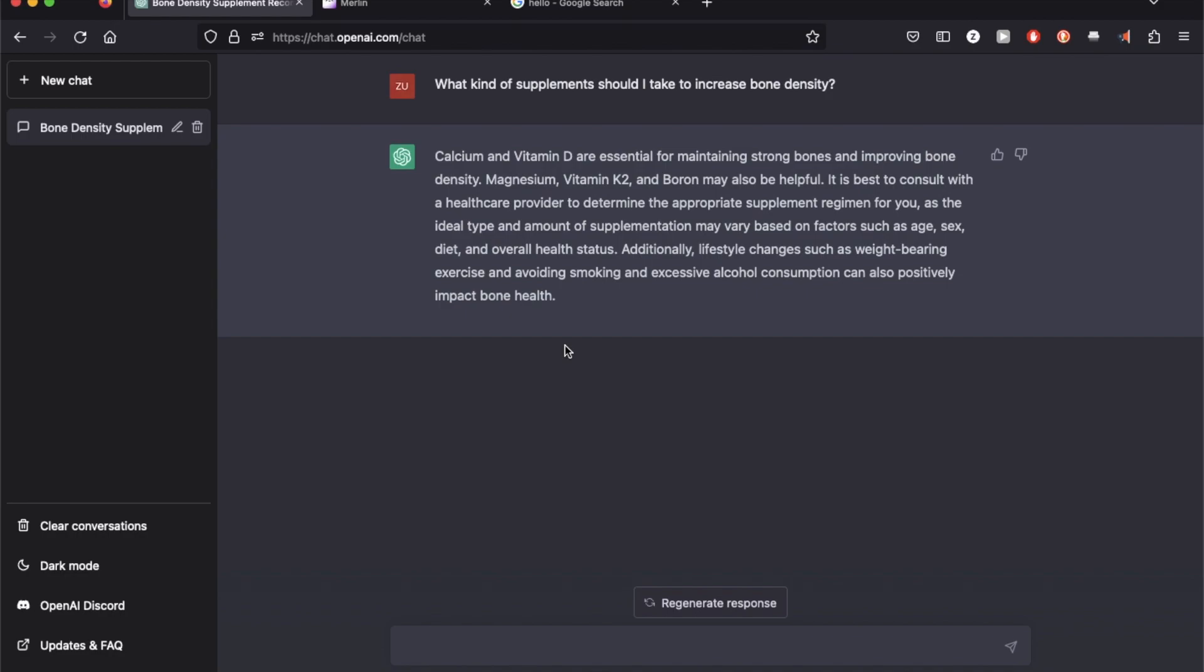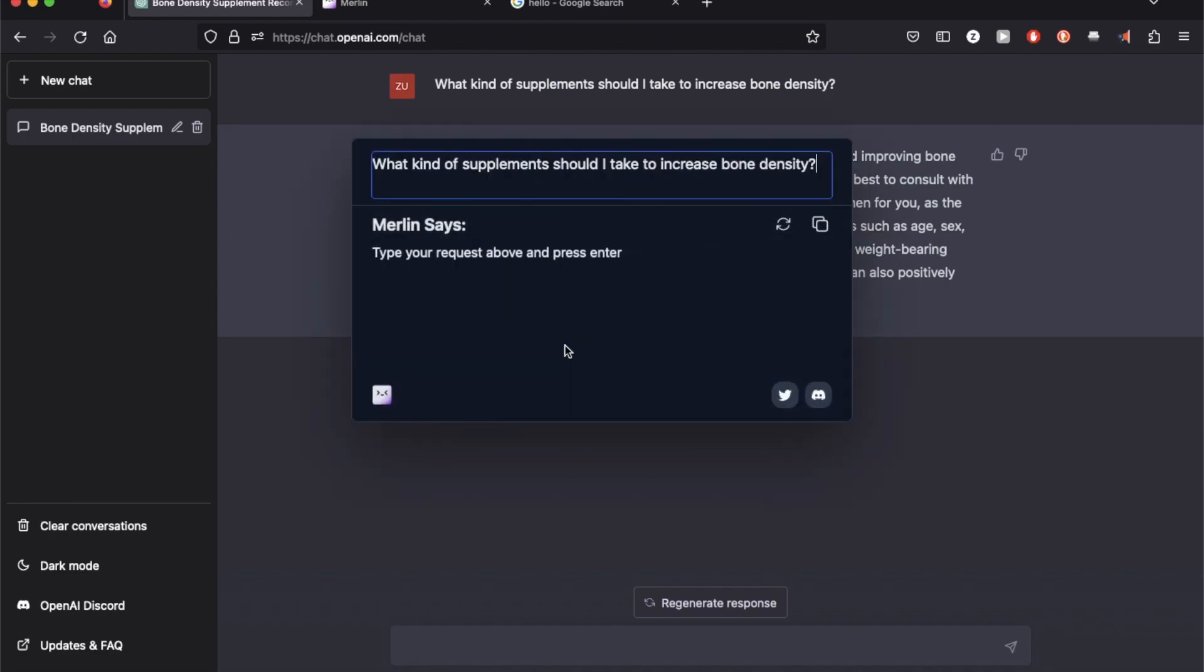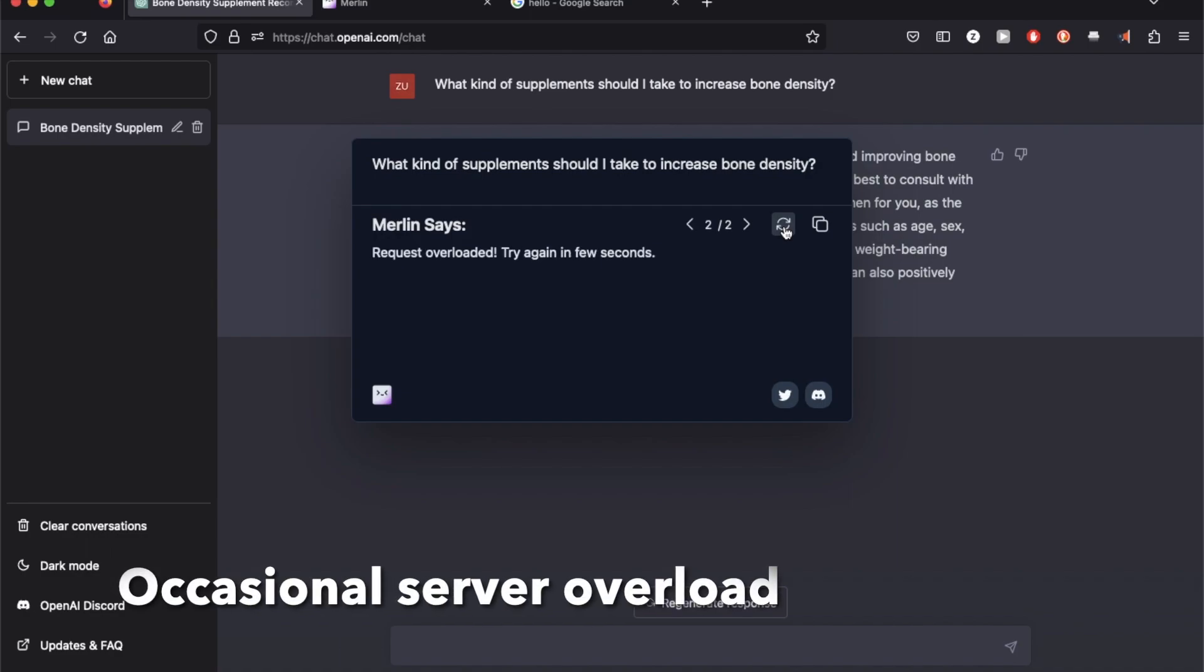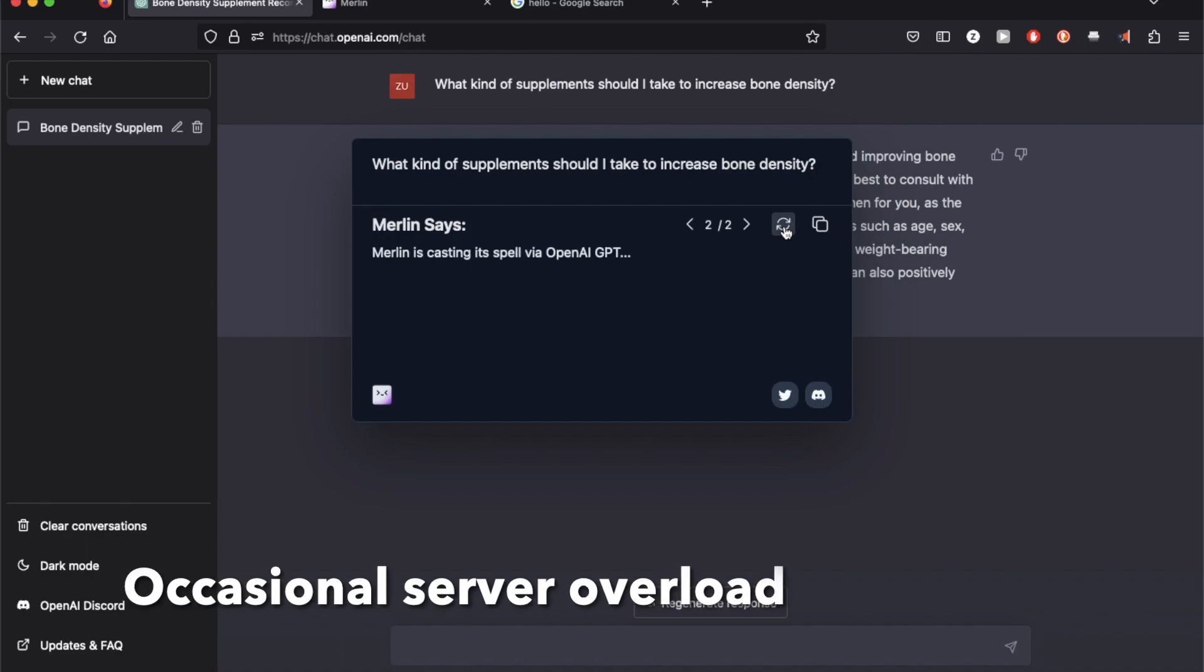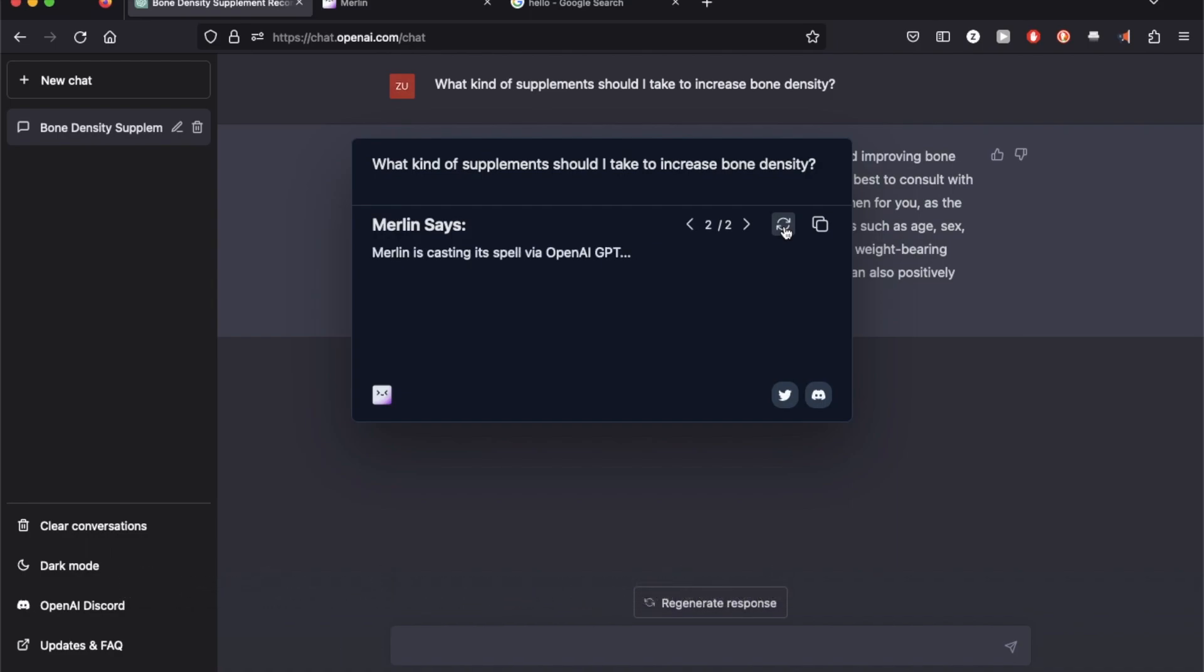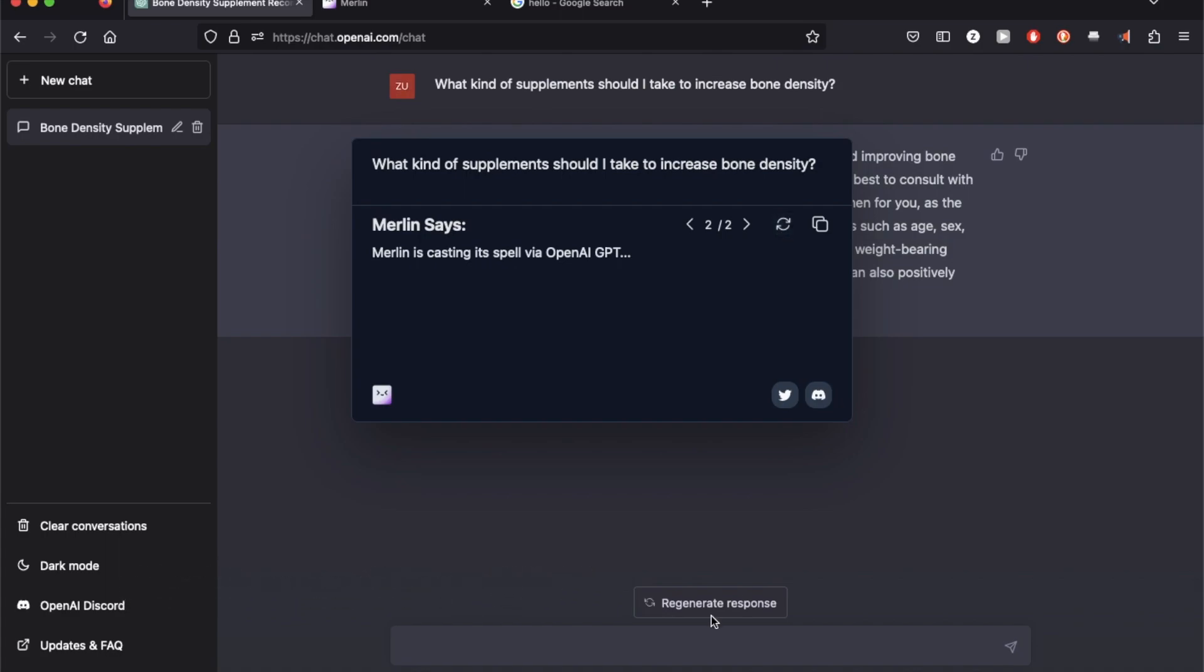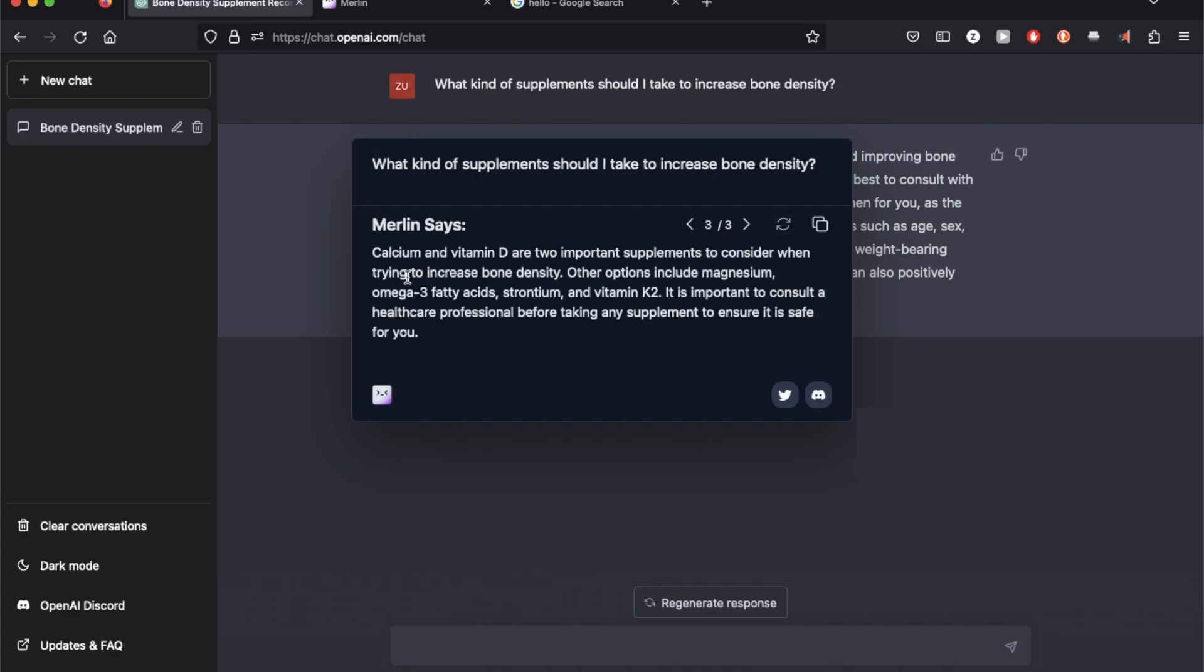I'm going to use command Q and type the same question.